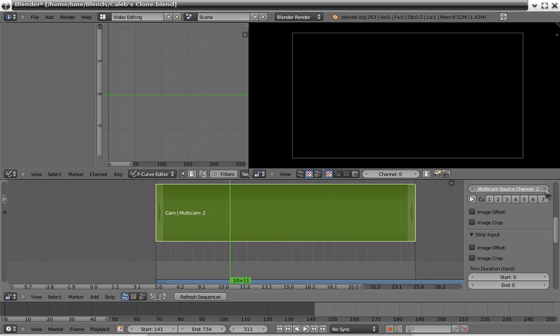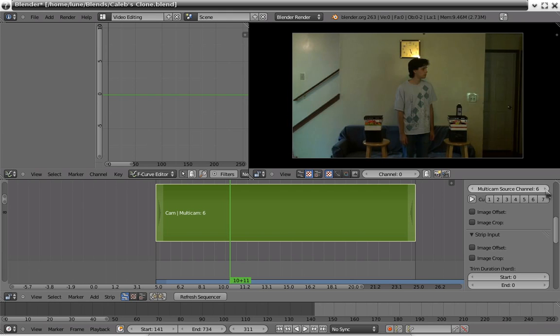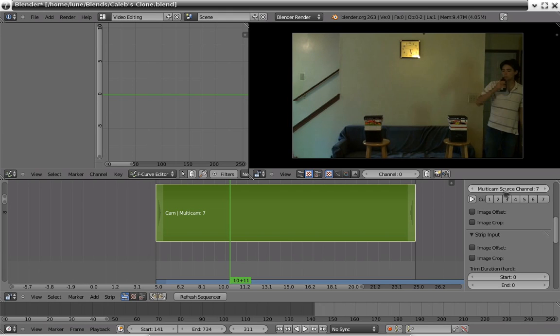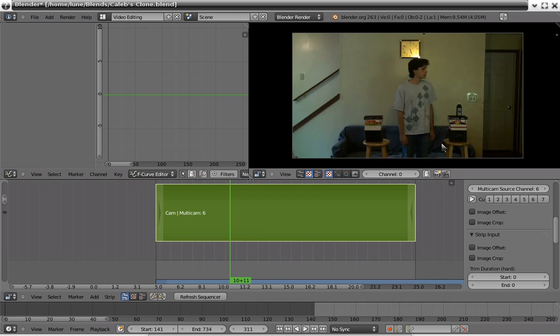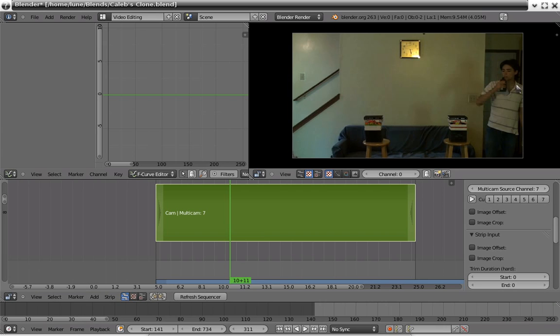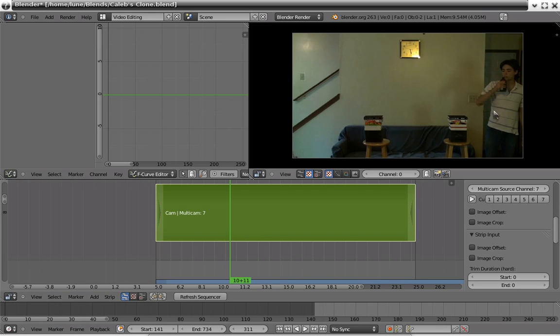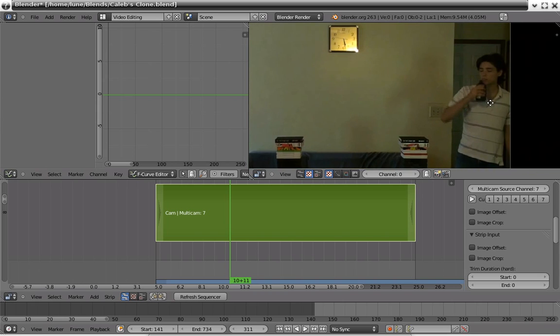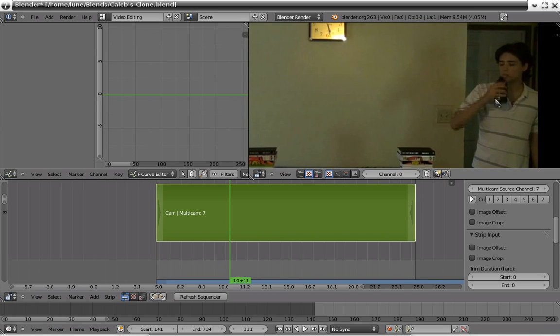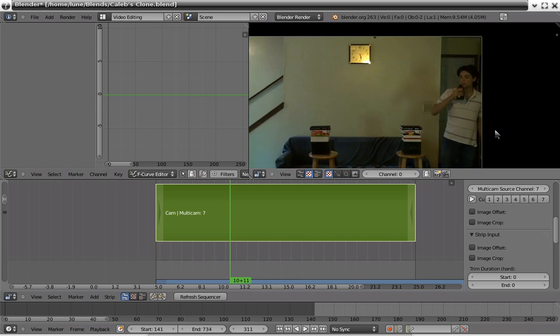Anyways, as you see I have three different video footages here, which this guy is going to pass himself a bottle of water. Or, in this case I think that's hydrogen peroxide.